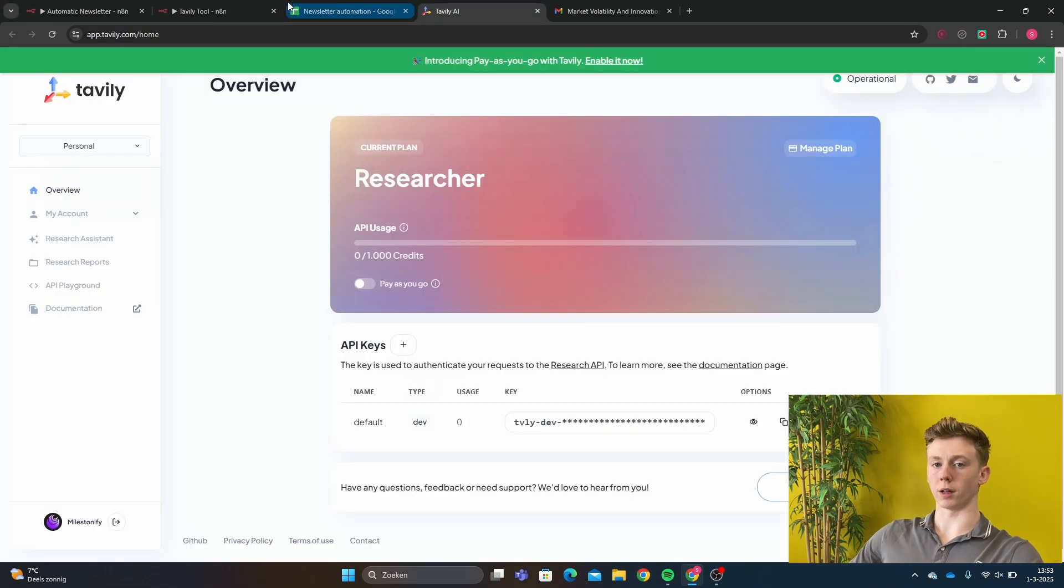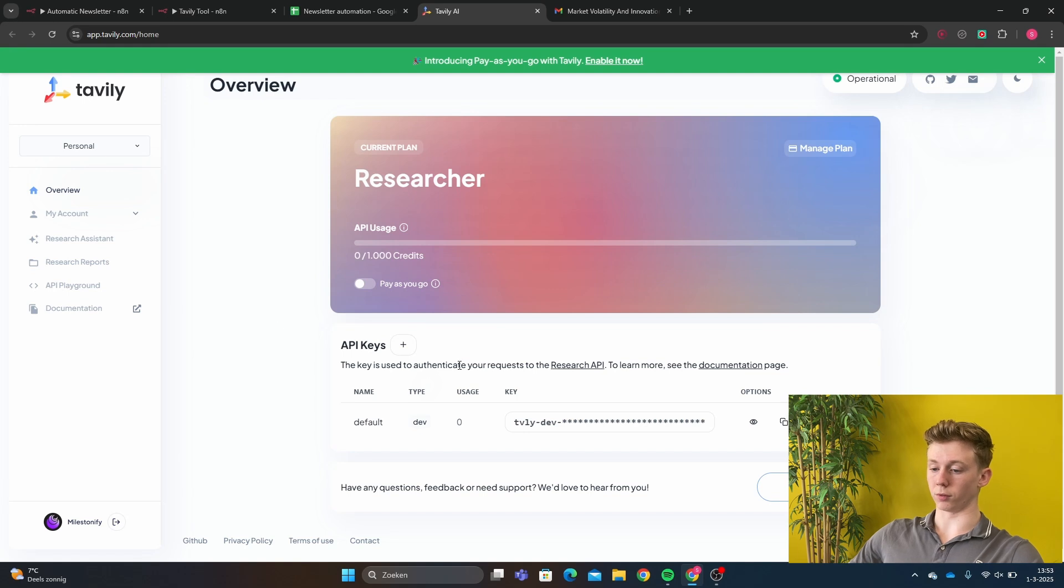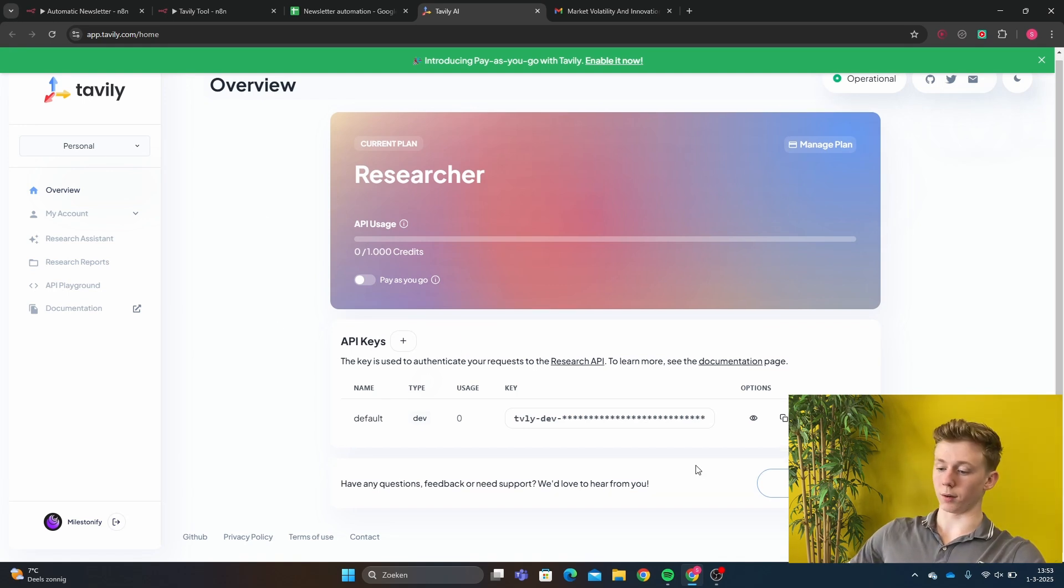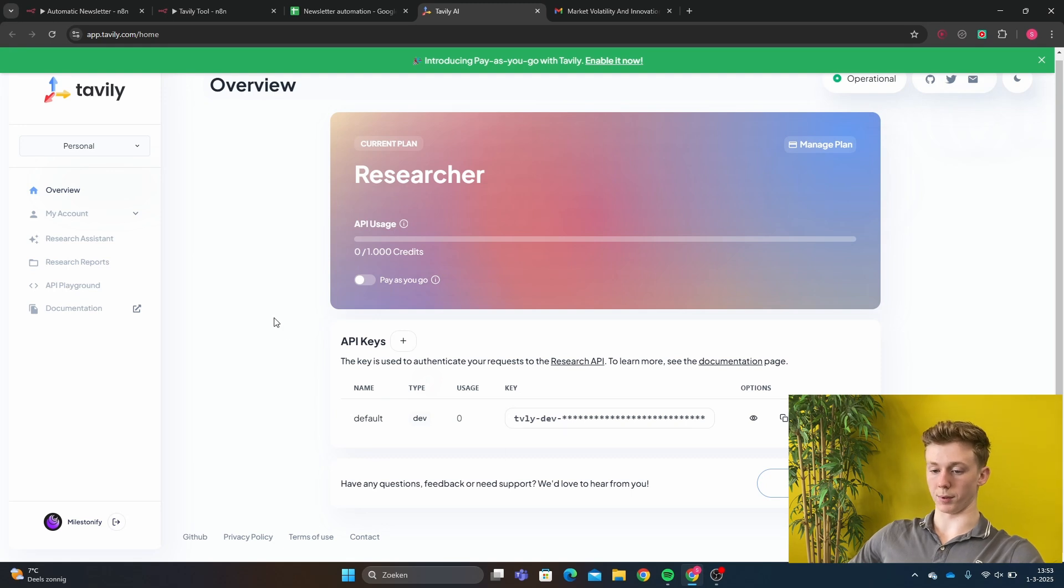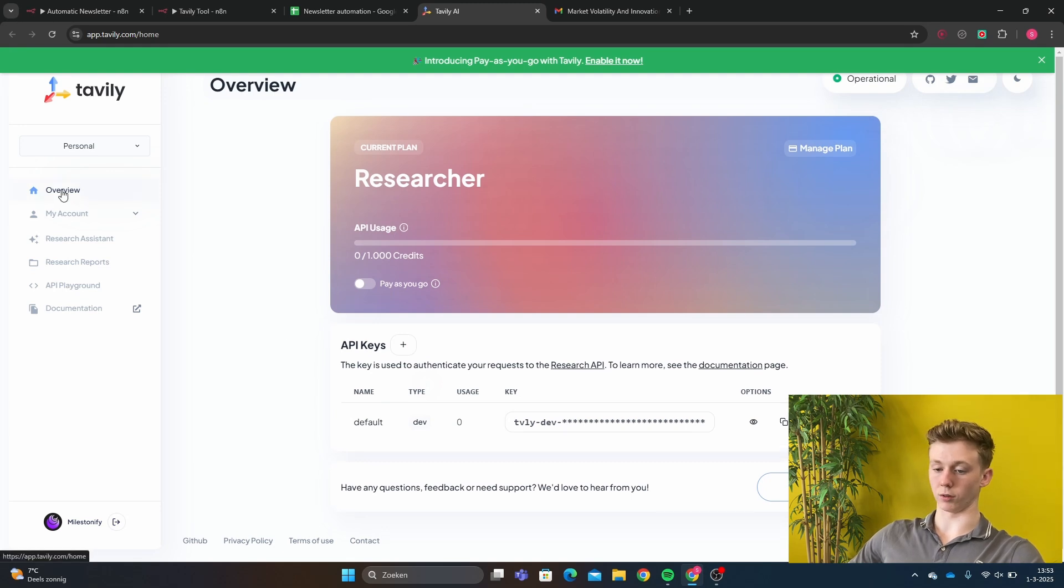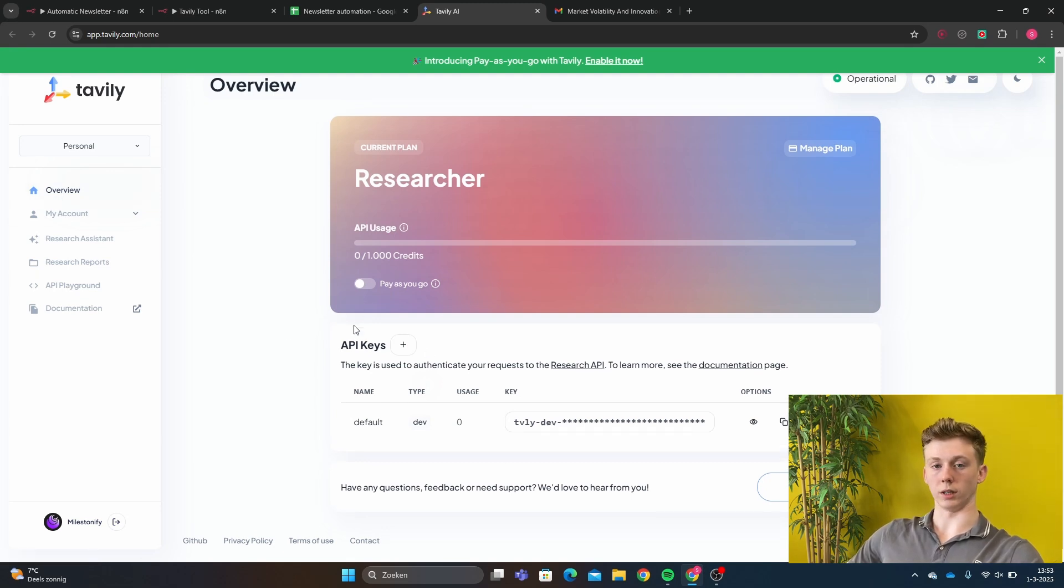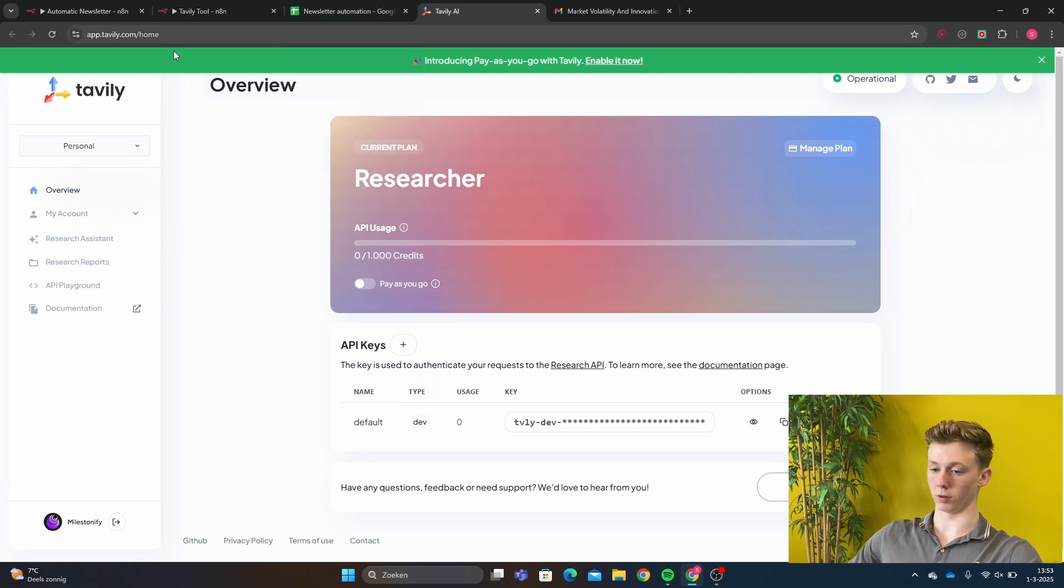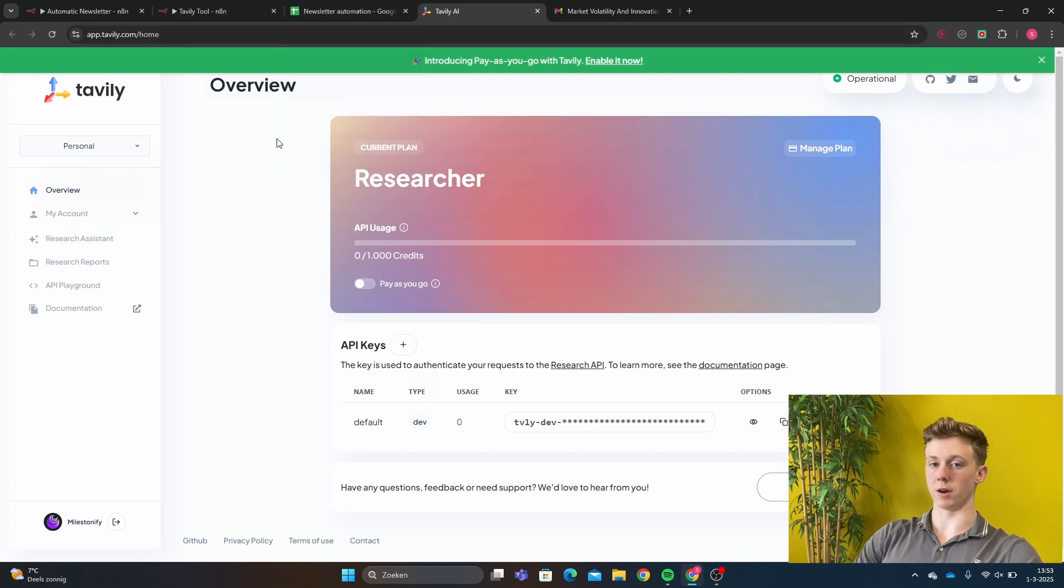If you don't have the Tavly tool already, there is a free plan of 1000 credits that you can use. And one API call. So one search is one credit. And right here you can make your API key. So you get to the overview. And then you instantly can create your API key. And then connect to your N8n workflow. So that is a very easy connect.